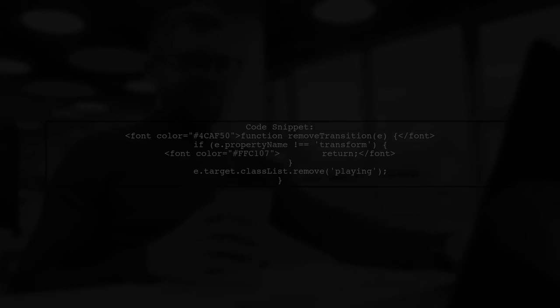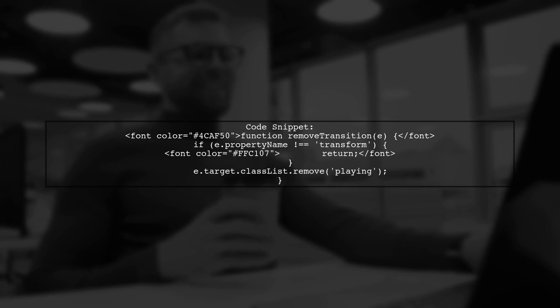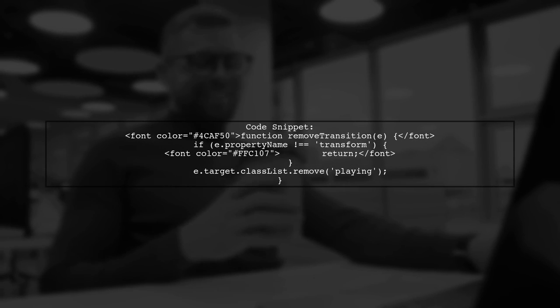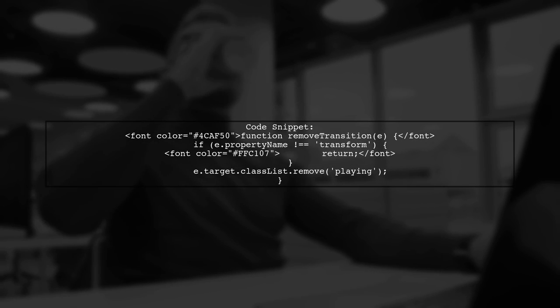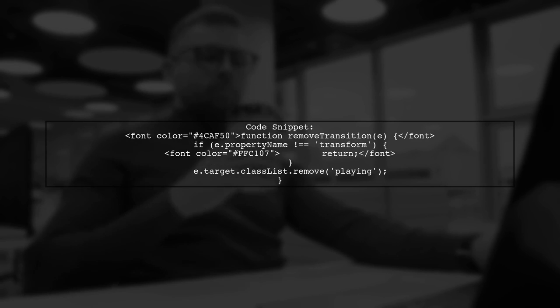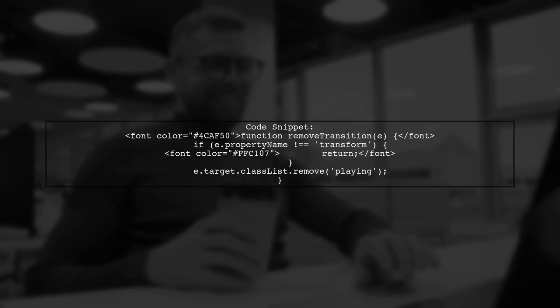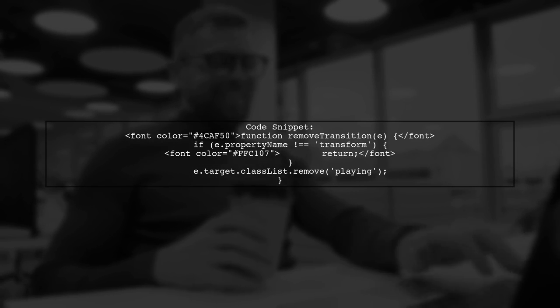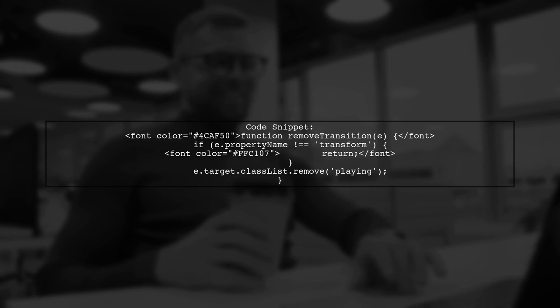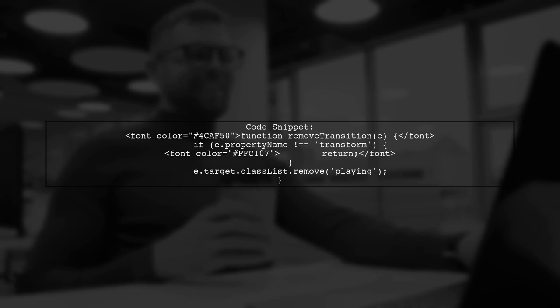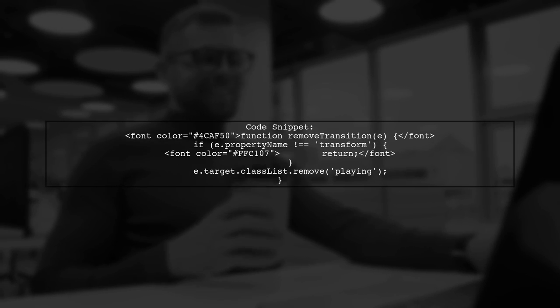Let's start by understanding the issue with the transitionend event in your JavaScript drum kit project. The problem arises when you hold down a key for too long, causing the playing class to not be removed. In your code, you have a function called removeTransition that checks if the property name is transformed. If it isn't, the function returns early, preventing the class from being removed.